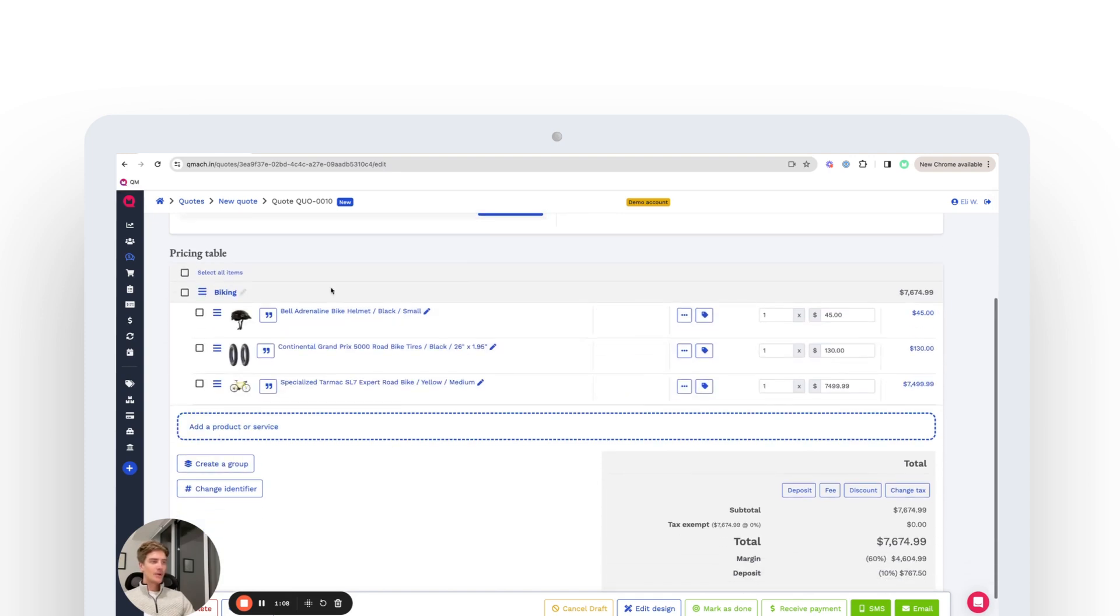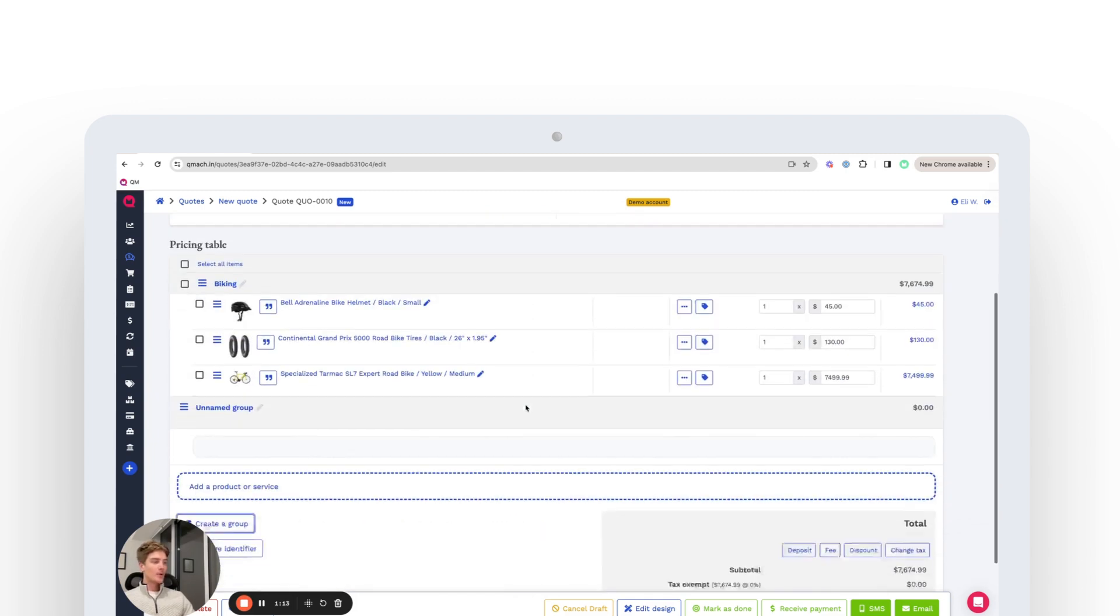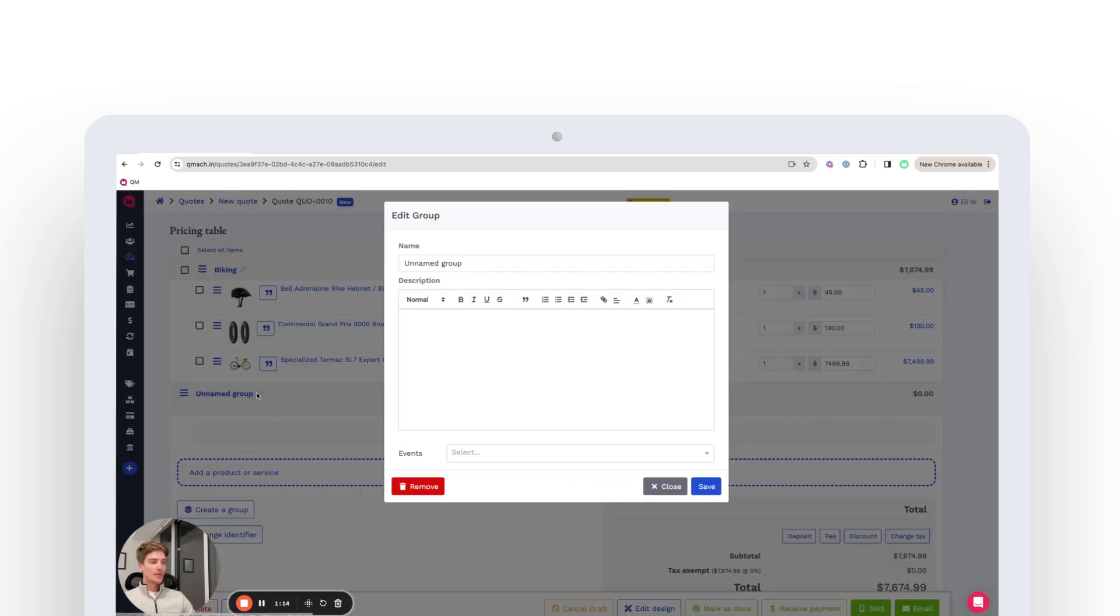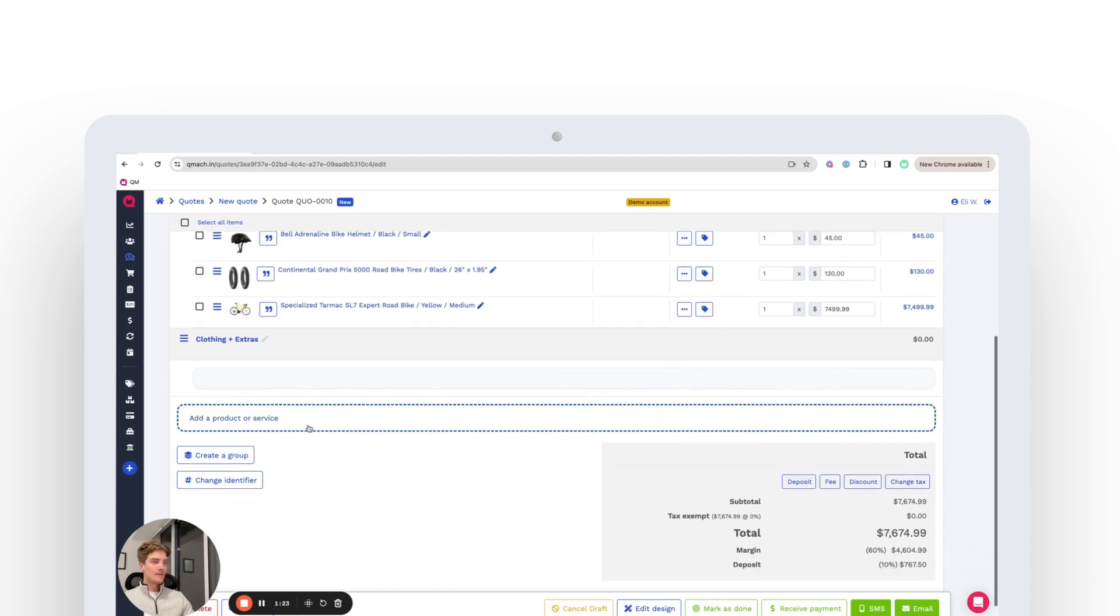And then we're going to add another group. So another way to add a group is to use this button here. And we're going to call this group the clothing group, clothing plus extras, let's say. So we'll save that here.